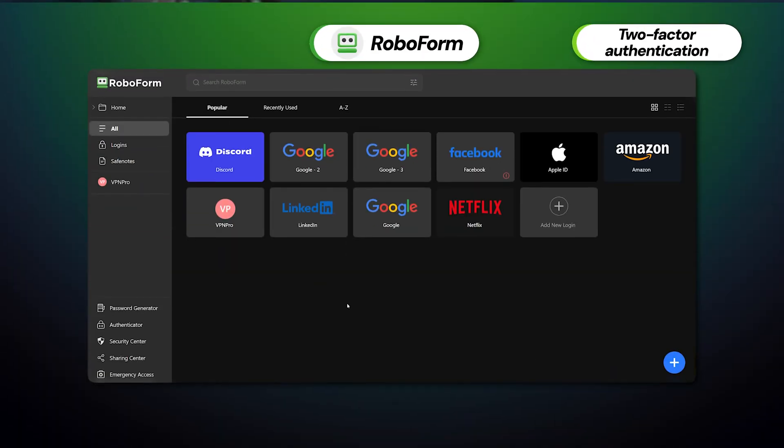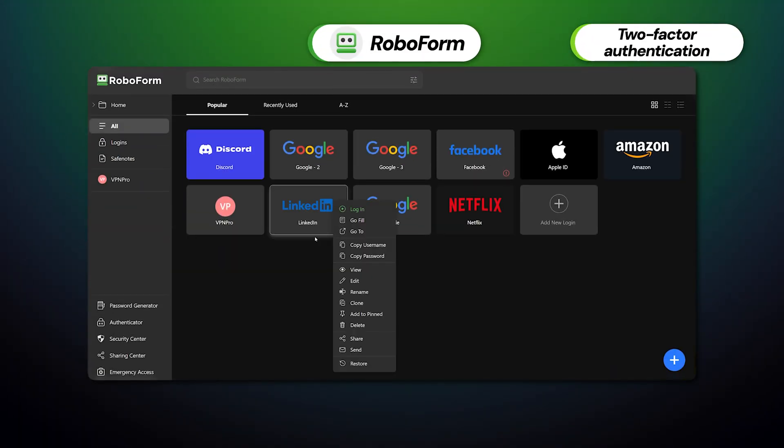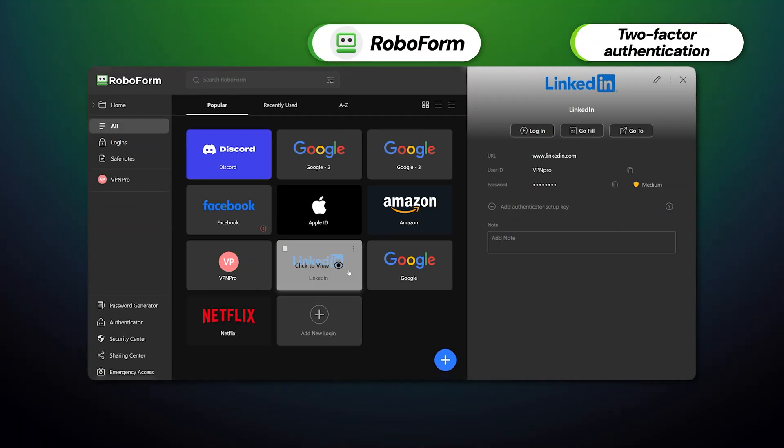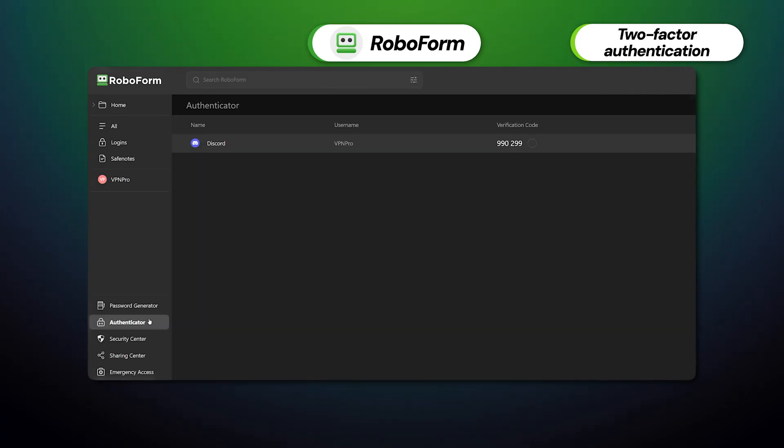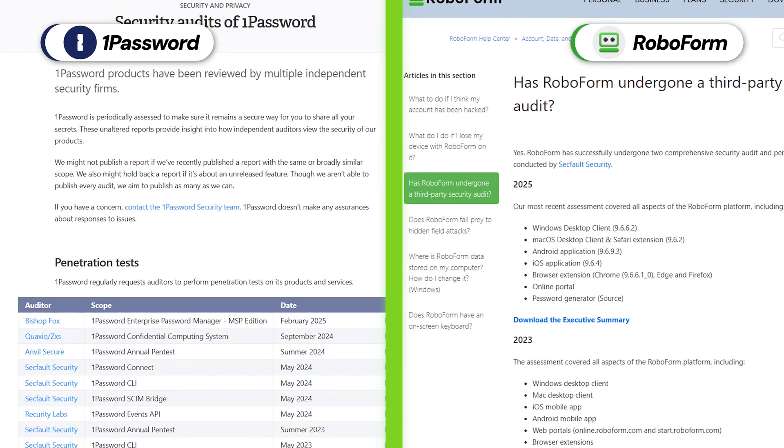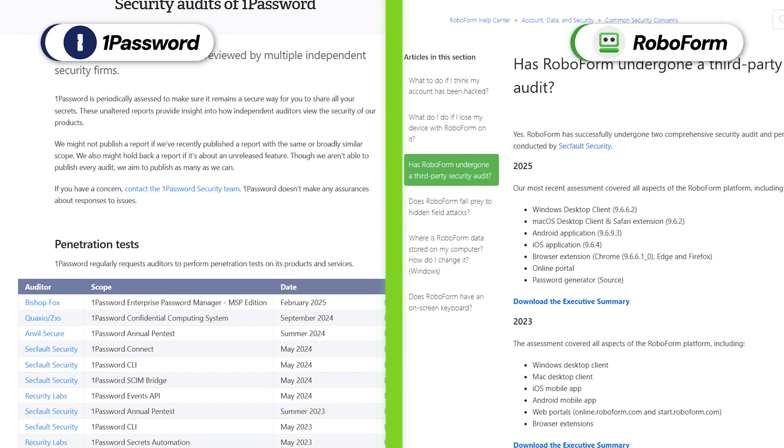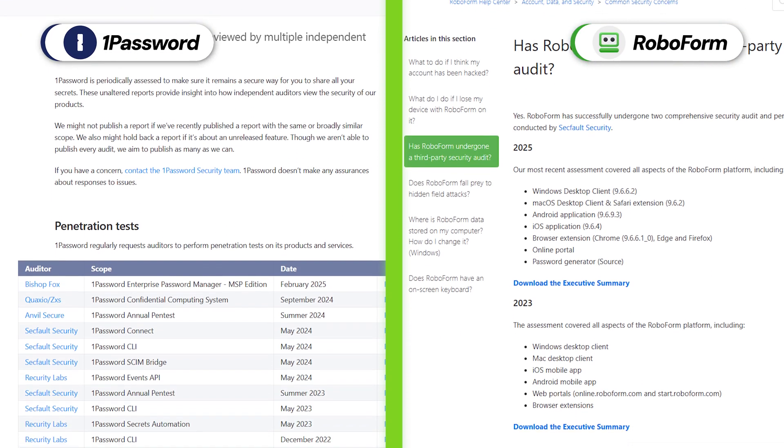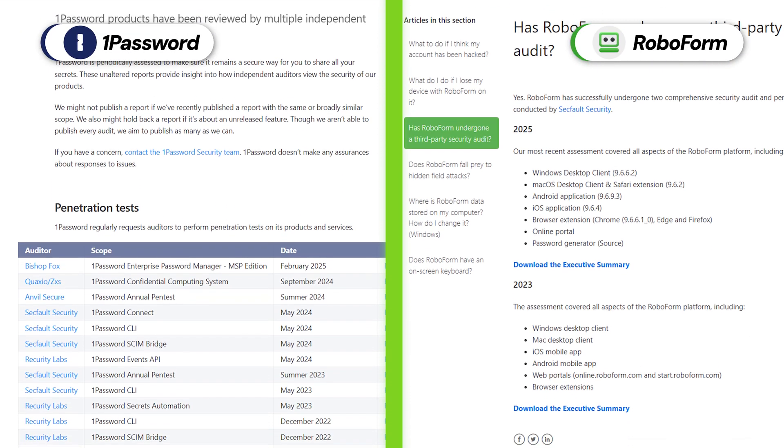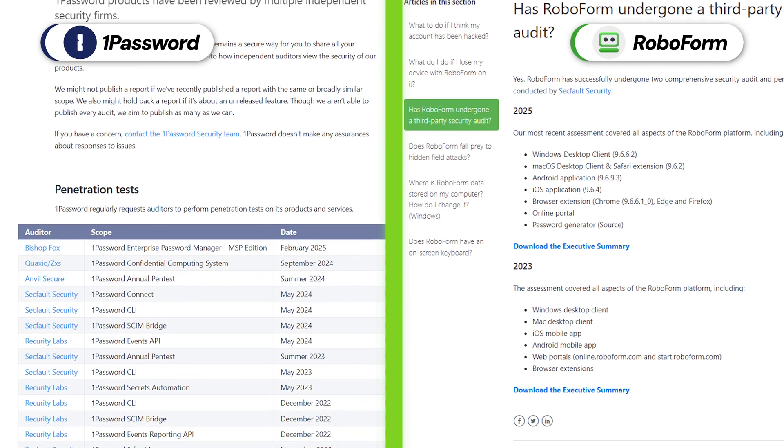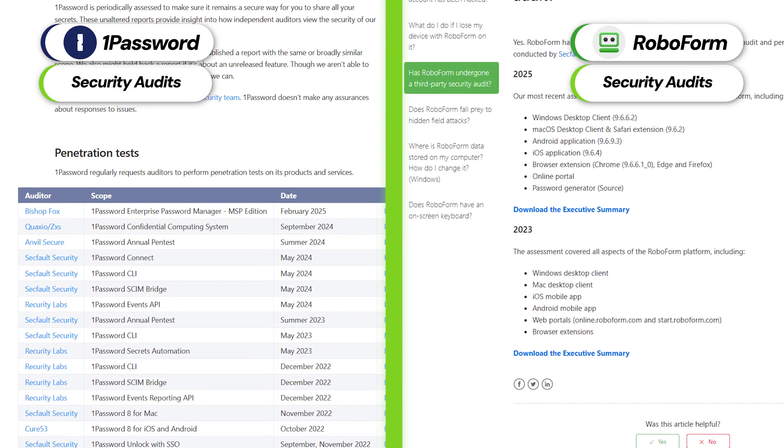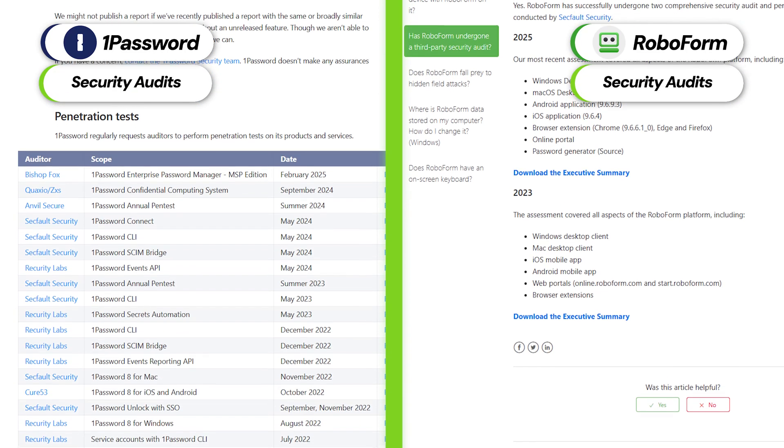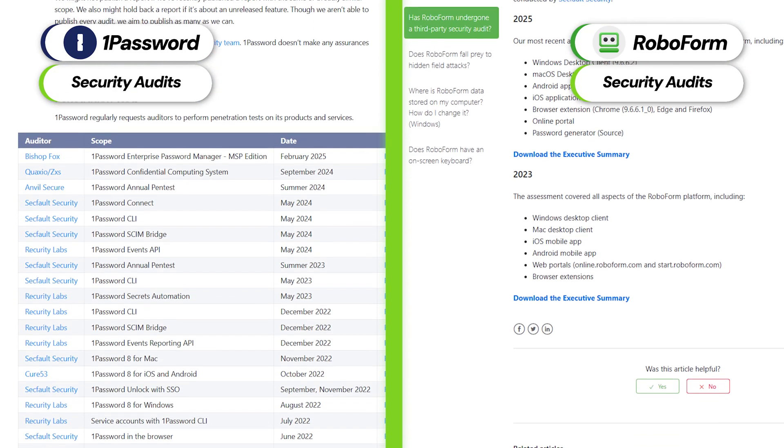What's more, each password manager supports two-factor authentication with authenticator apps for an extra layer of login security. And to prove their software security measures, 1Password and RoboForm have undergone multiple security audits by third parties, guaranteeing that their products are efficient.